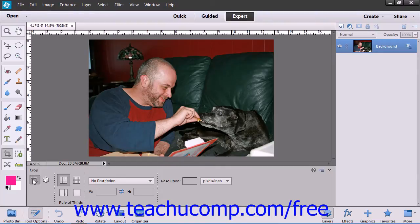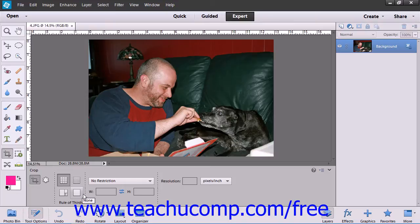In the tool's options bar, you can select a Crop type by clicking one of the buttons. You can choose the Rule of Thumb, Grid, Golden Ratio, and None. If you select one of these overlays other than None, it will appear as you crop your image. Each of the overlays relates to commonly accepted compositional techniques in photography.